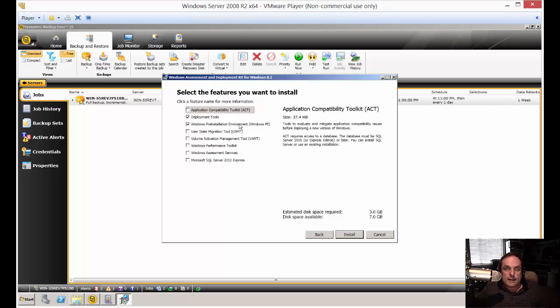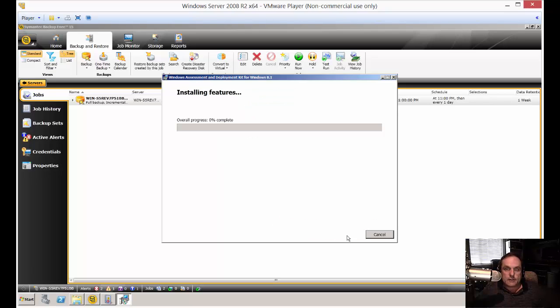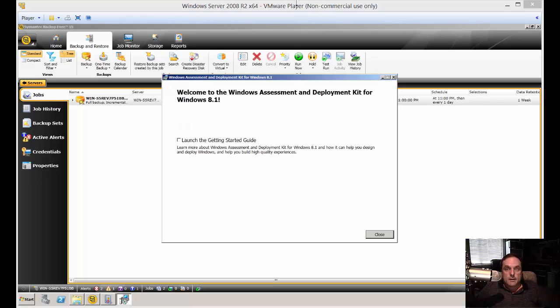Again, this is just for the ADK. This is not the part on the semantic side. So let's go ahead and click install. This is going to take a little while. So let's go ahead and fast forward. All right, looks like it's finally done. So we'll go ahead and click close.